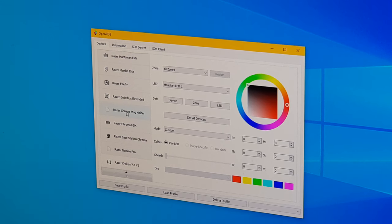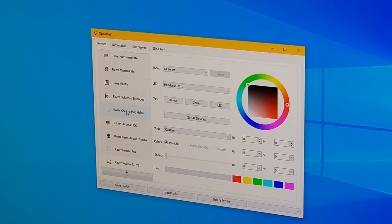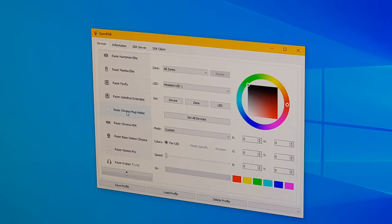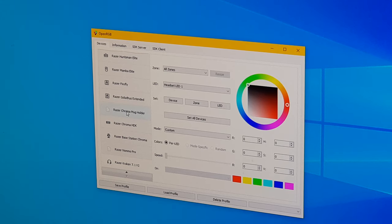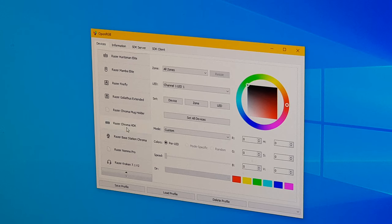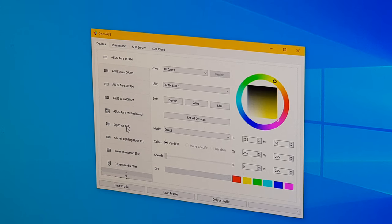Just to note, I don't have any of the official software installed, so no Razer Synapse, no Asus Aura, and no Corsair iCUE. None of that software is installed. OpenRGB replaces all of the manufacturer software.